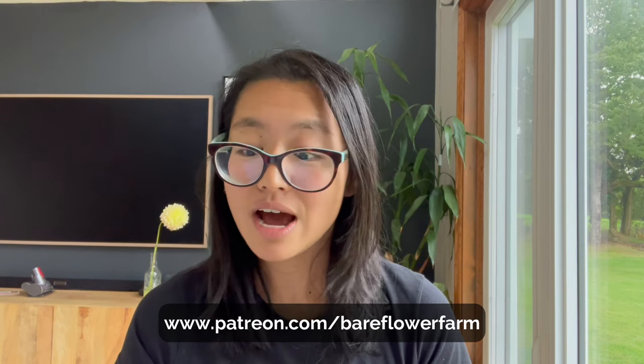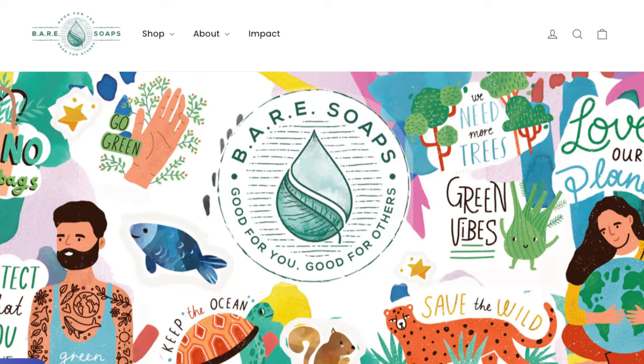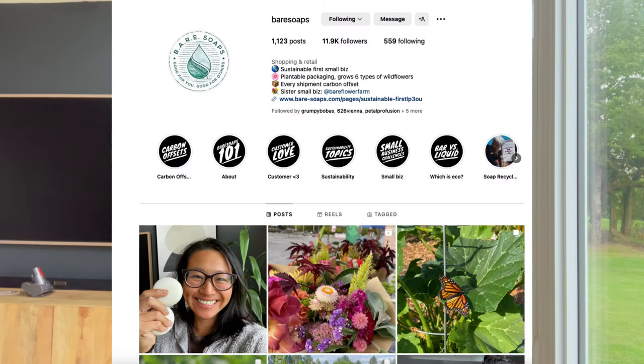So, Instagram. I referenced the side hustle company I had — it's called Bear Soaps, and that's actually where the namesake of Bear Flower Farm came from. I built Bear Soaps off of Instagram and Facebook ads. At its height, which was during COVID when everyone shifted to e-commerce, it was close to a six-figure company. Post-COVID it was still grossing high five-figure revenue.